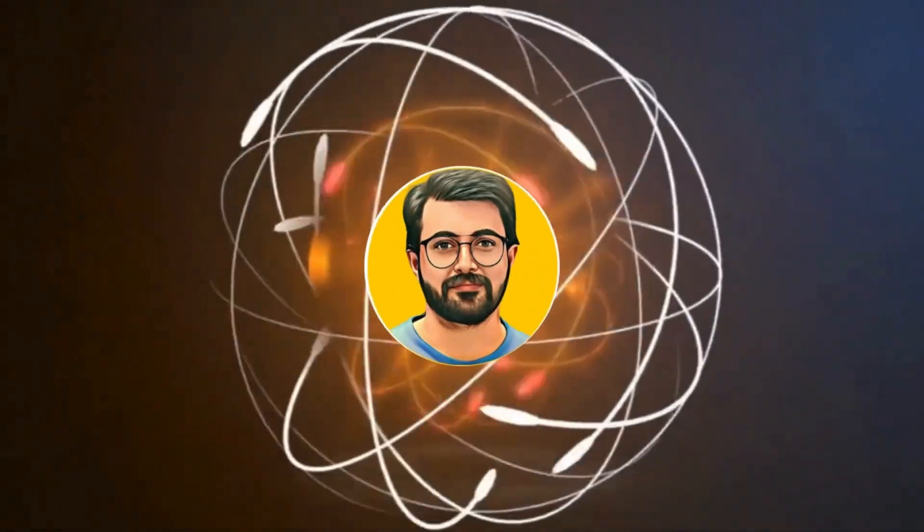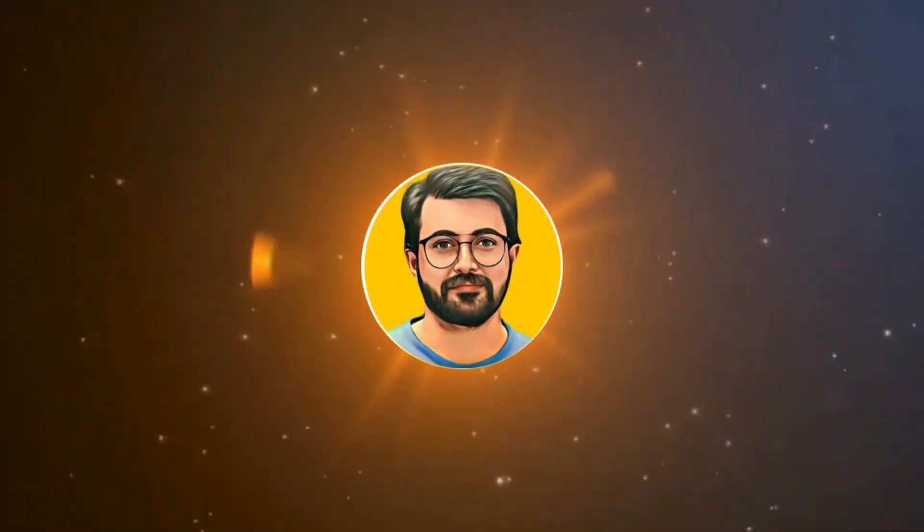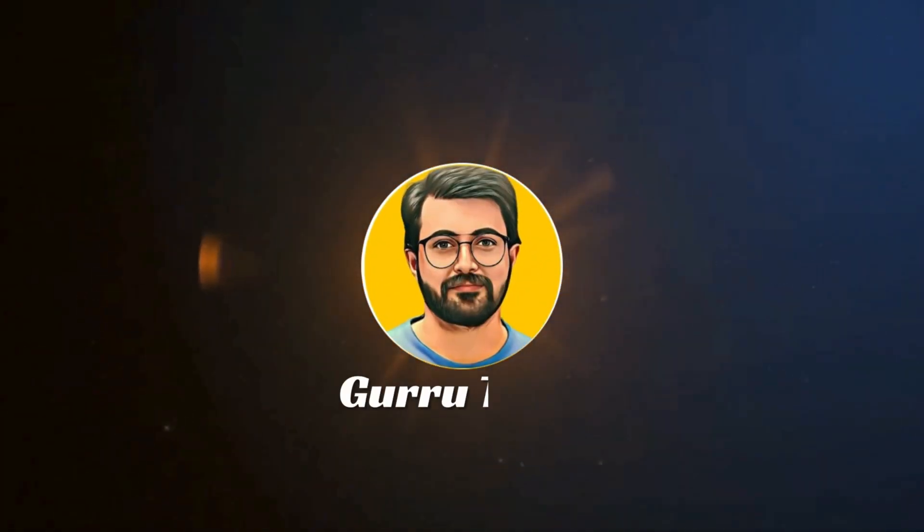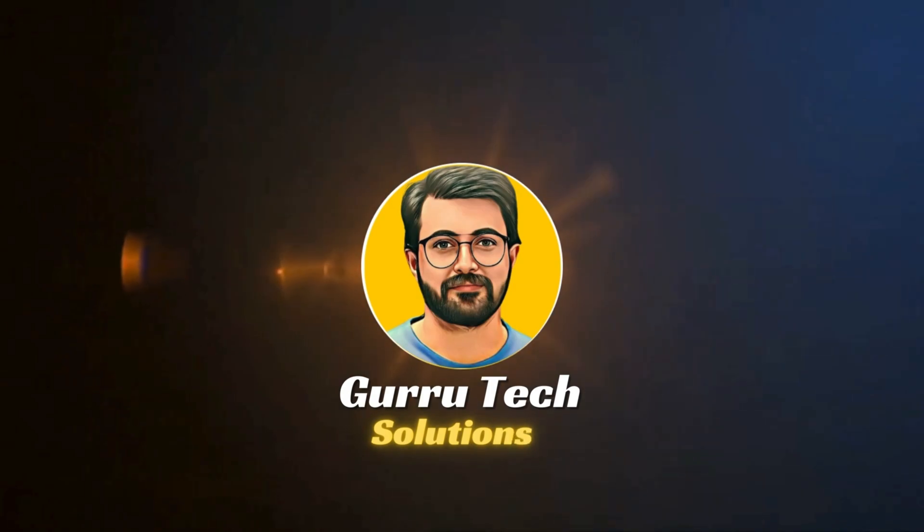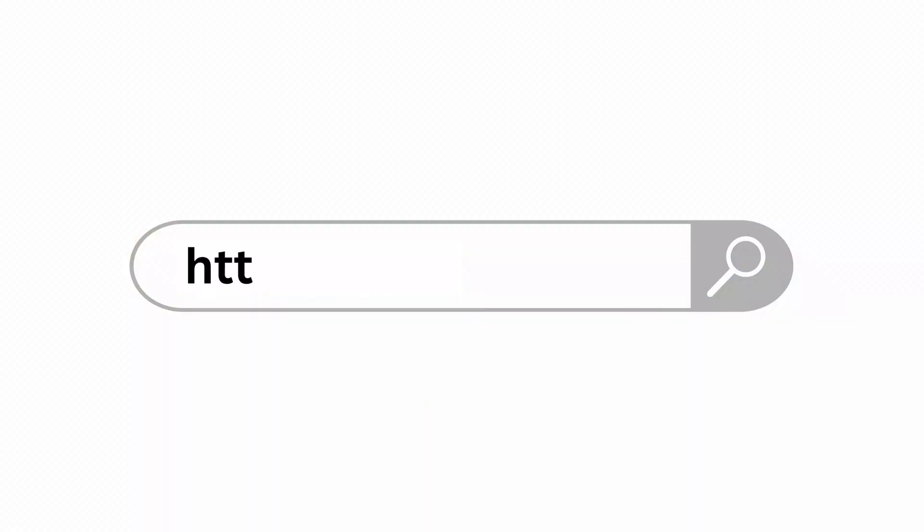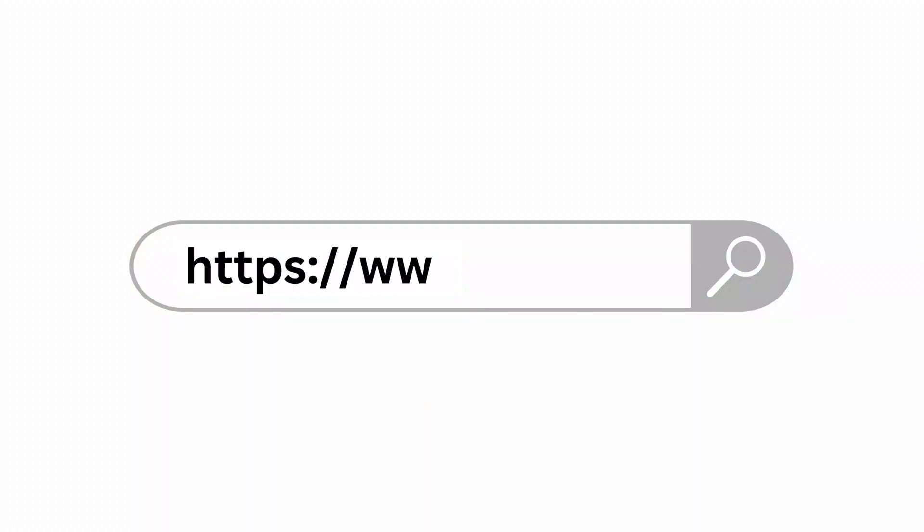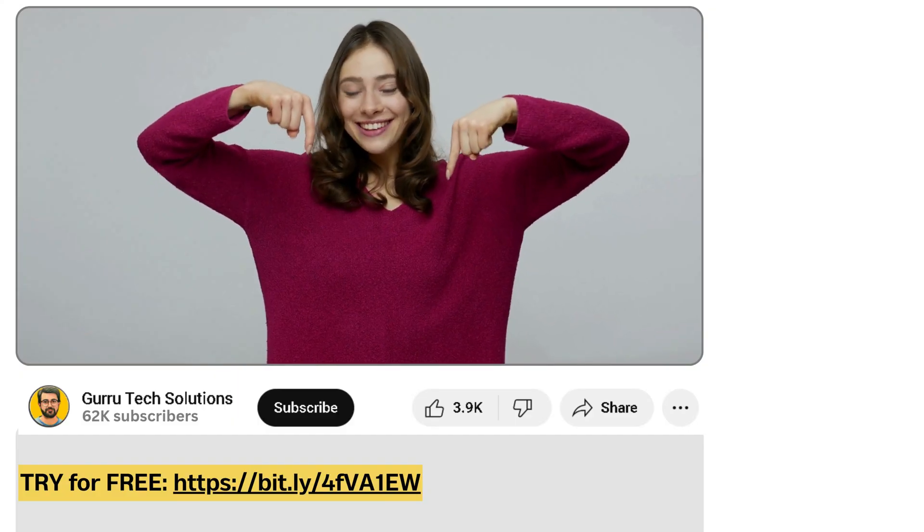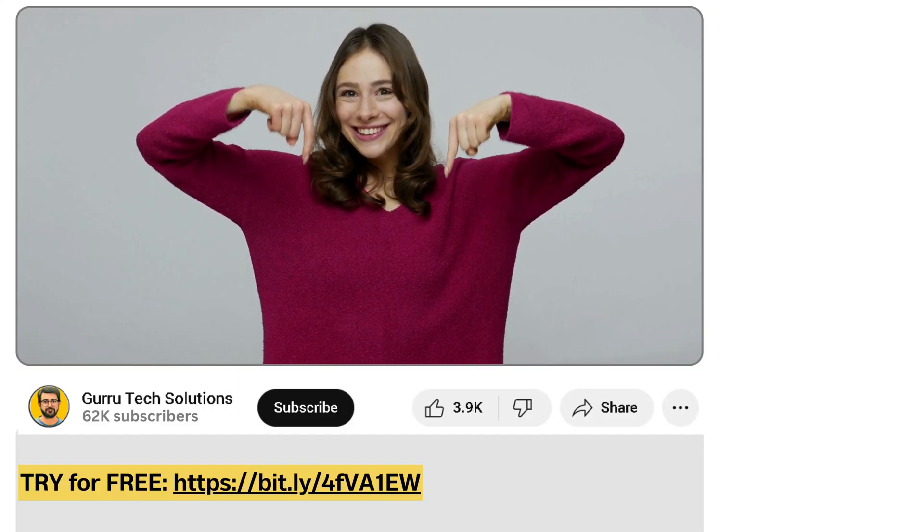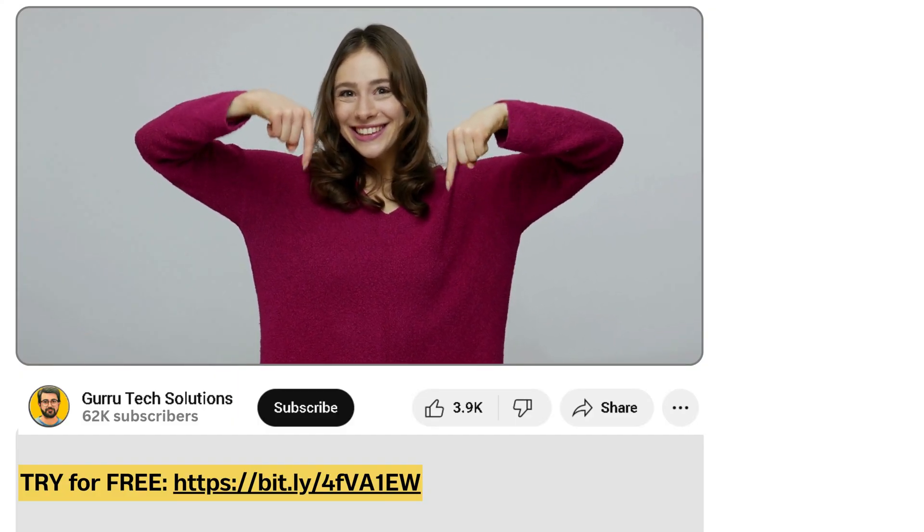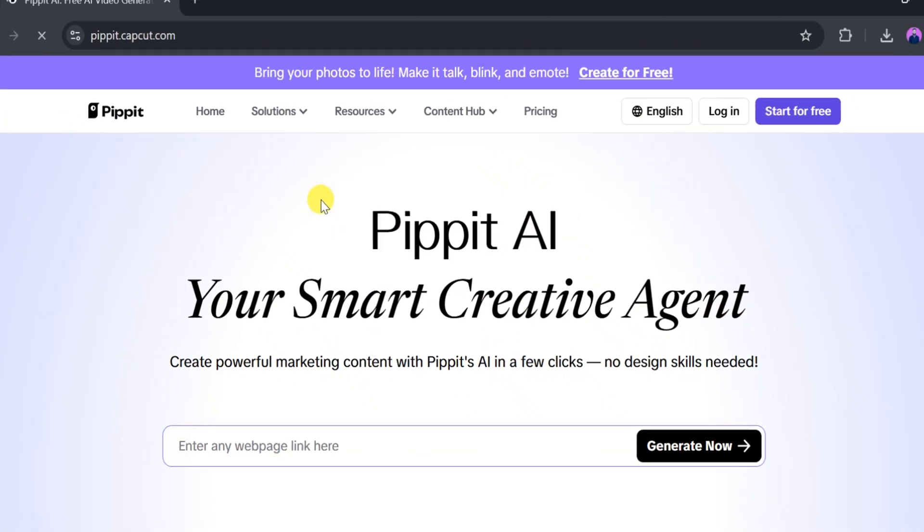This is Parvez Durrani, and you are watching Gurutech Solutions. To access the official site, simply enter the official URL and press enter. You can also find the link in the video description.